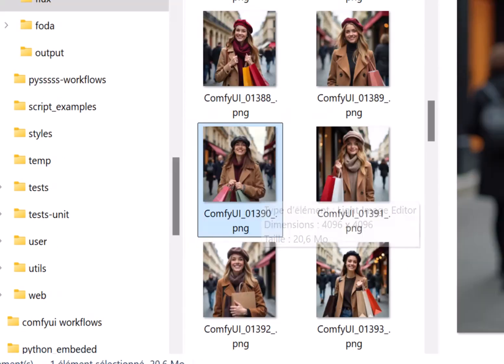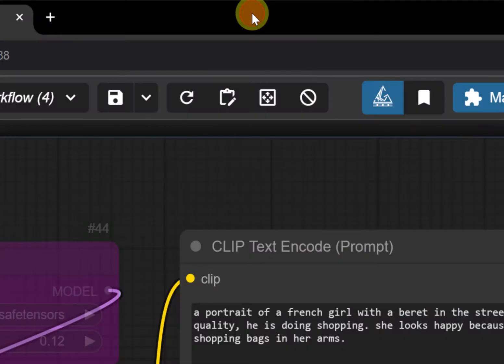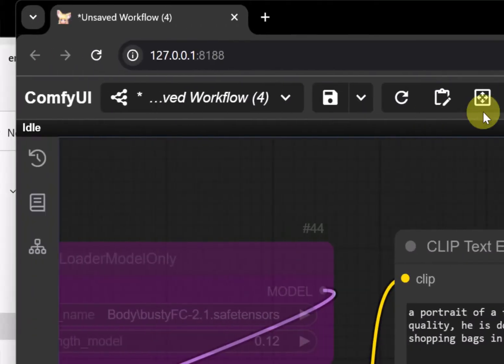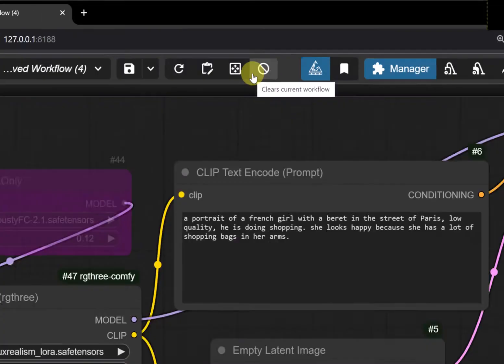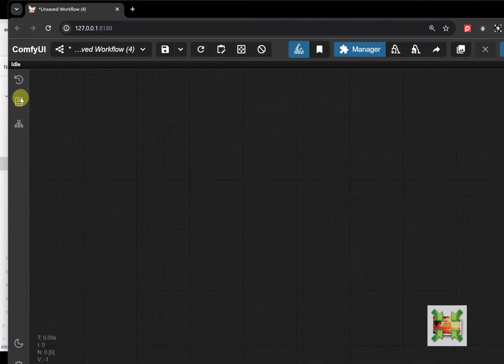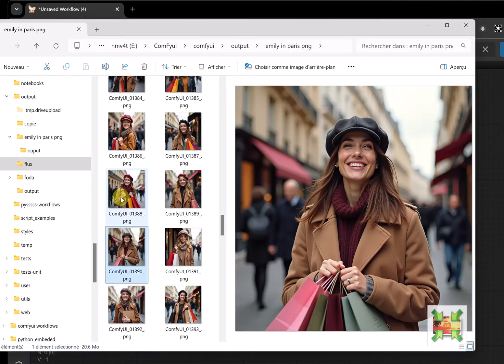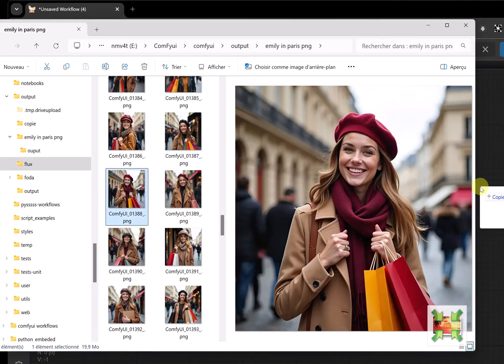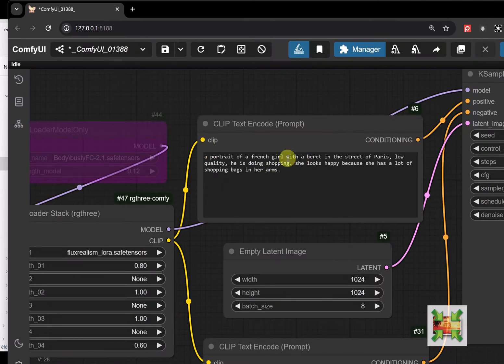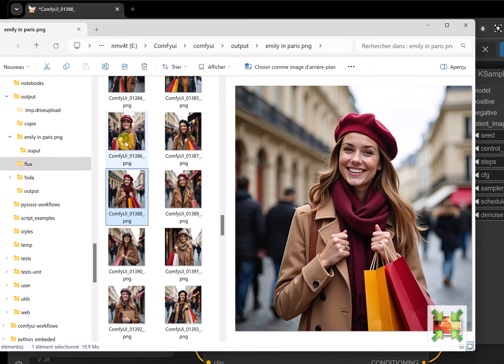You should know that each file contains the workflow. If you start from zero, take this file and drop it. The workflow shows up with all the settings, including the prompt, and that's fantastic, except for the fact that it is only valid in PNG and WebP.